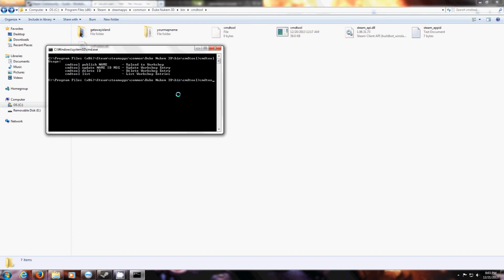CMD tool, publish, your map name. Then you hit enter and your map should upload. I hope this was helpful and talk to you later.